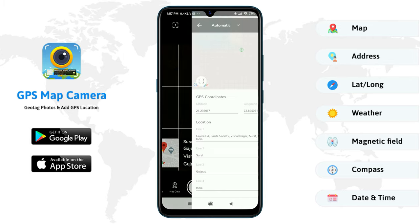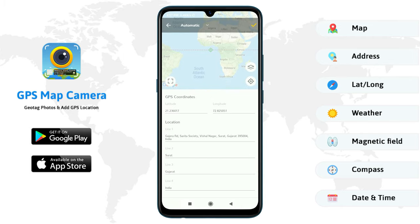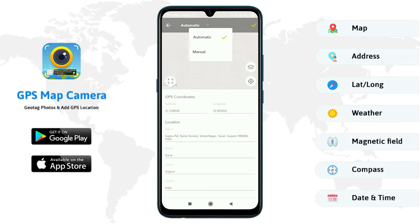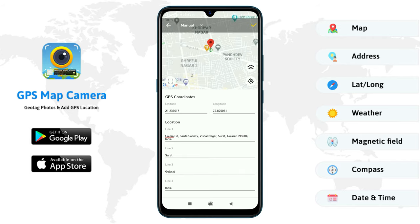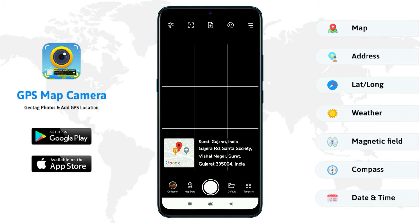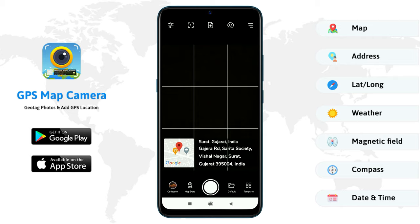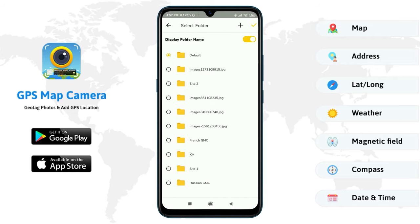With this app, you can get your location details automatically, or else you can add manually. Set where you want to save your photos.